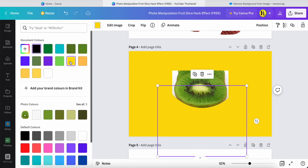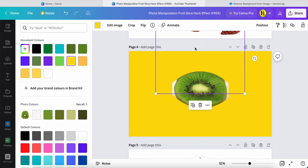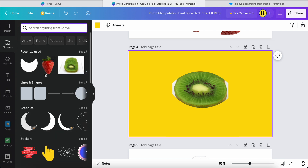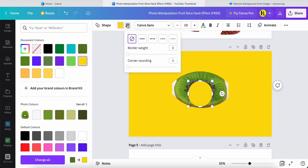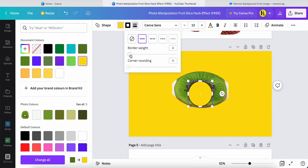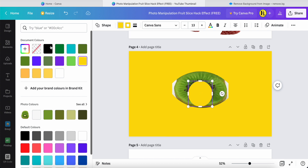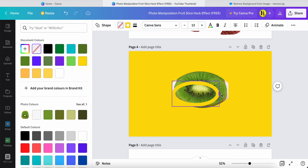Change this color to yellow, then duplicate it one more time and flip it, placing it over here. There's still a gap with white color, so search for a circle element. Change the circle to the same yellow color, set the border style, and change the border weight to 30. The border color also change to yellow, and change the fill transparency to zero.